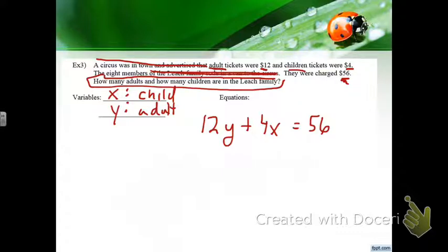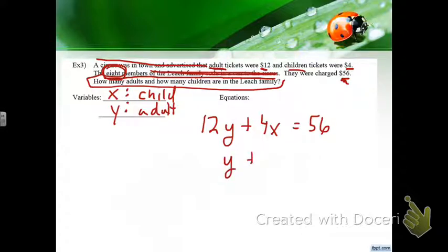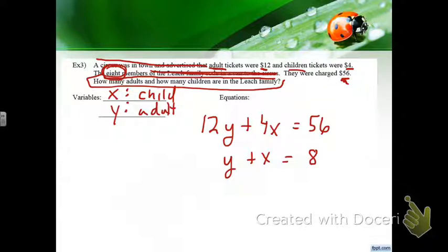The second equation uses the total number of people. There were eight members, so Y plus X equals 8. I lined up the variables so Y comes first. This is a good elimination problem — multiply the second equation by negative 12.